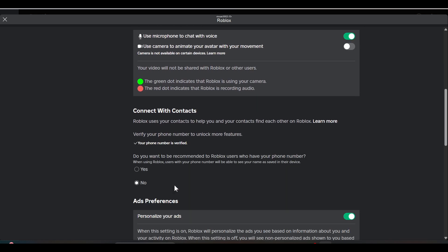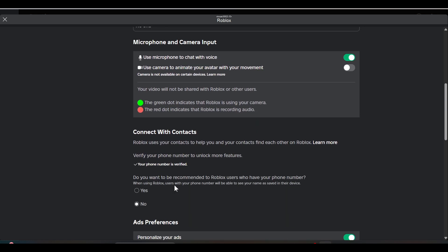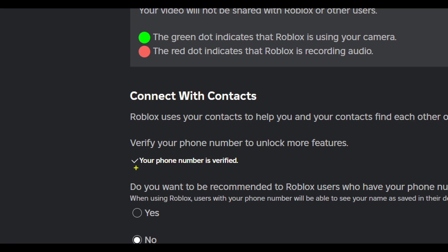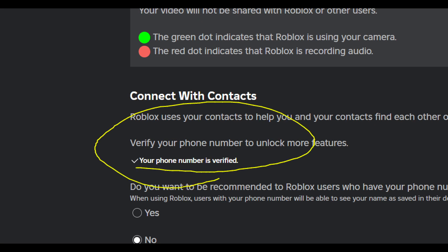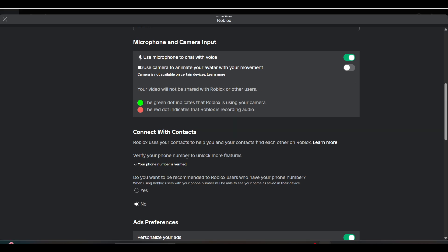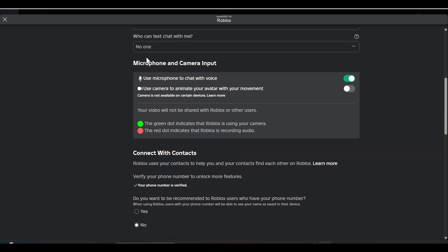Once you're in Privacy, you have to scroll down and check if you want to add voice chat. You have to check whether you have verified your number or not. If you don't see a microphone icon,